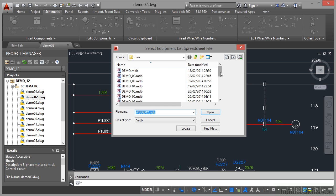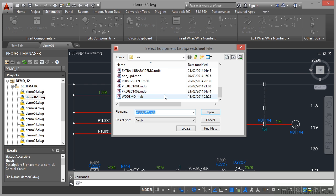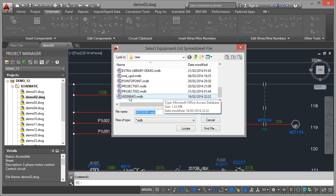I'm going to go all the way down to the bottom and use the default MDB file here, WDDemo. This comes with AutoCAD electrical. So when you install AutoCAD electrical, you get this MDB file because there is a WDDemo project set up by default.